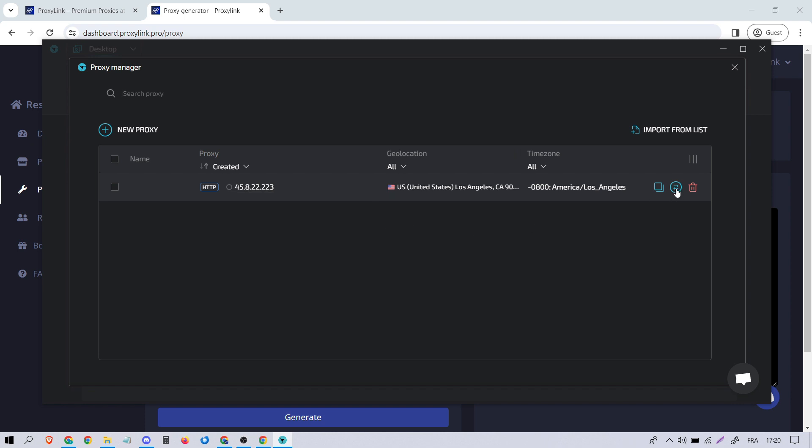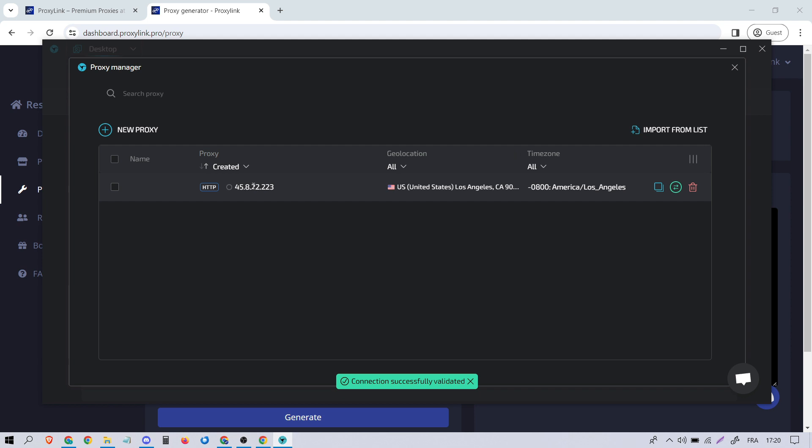Click here to test if the proxy is functioning properly. As you can see, everything is working fine.